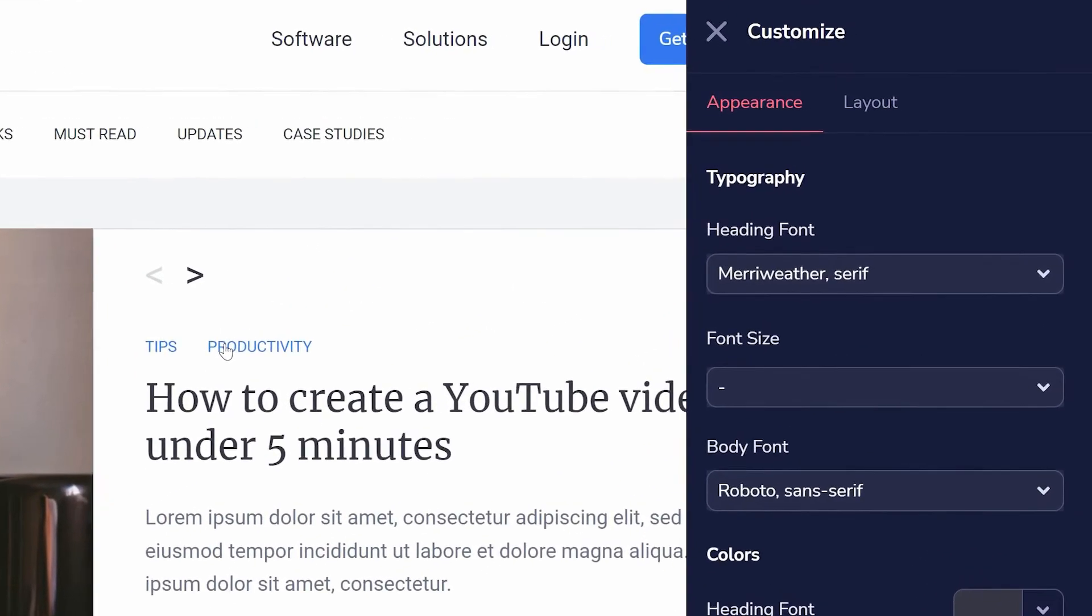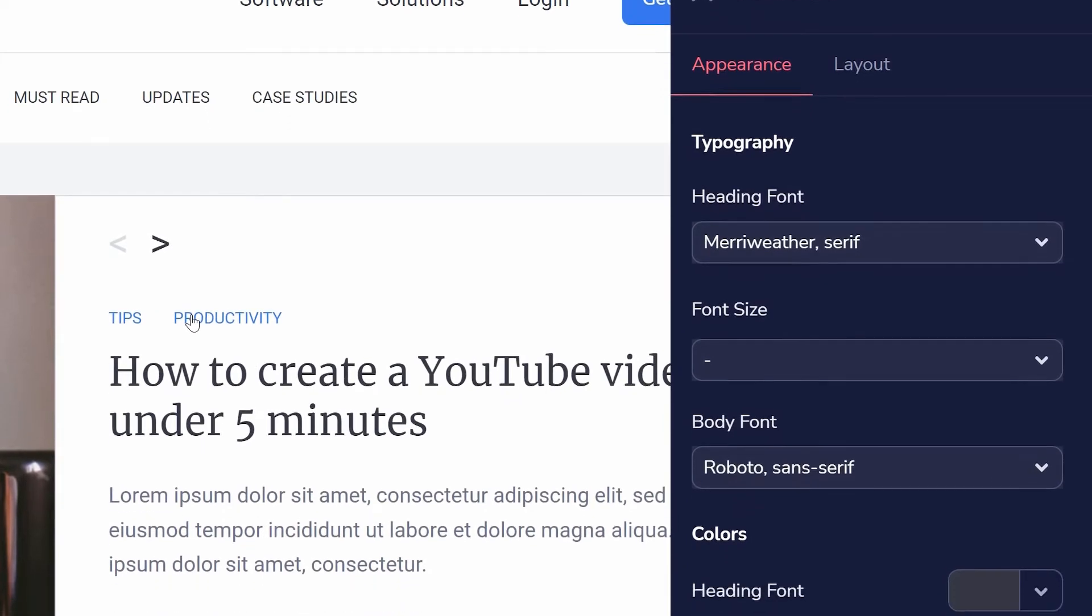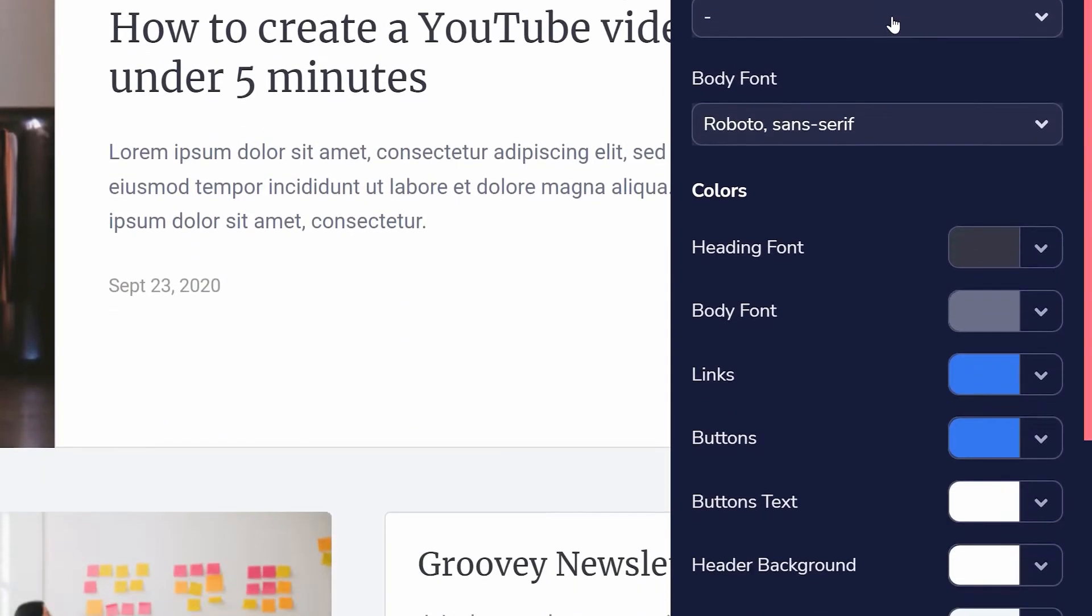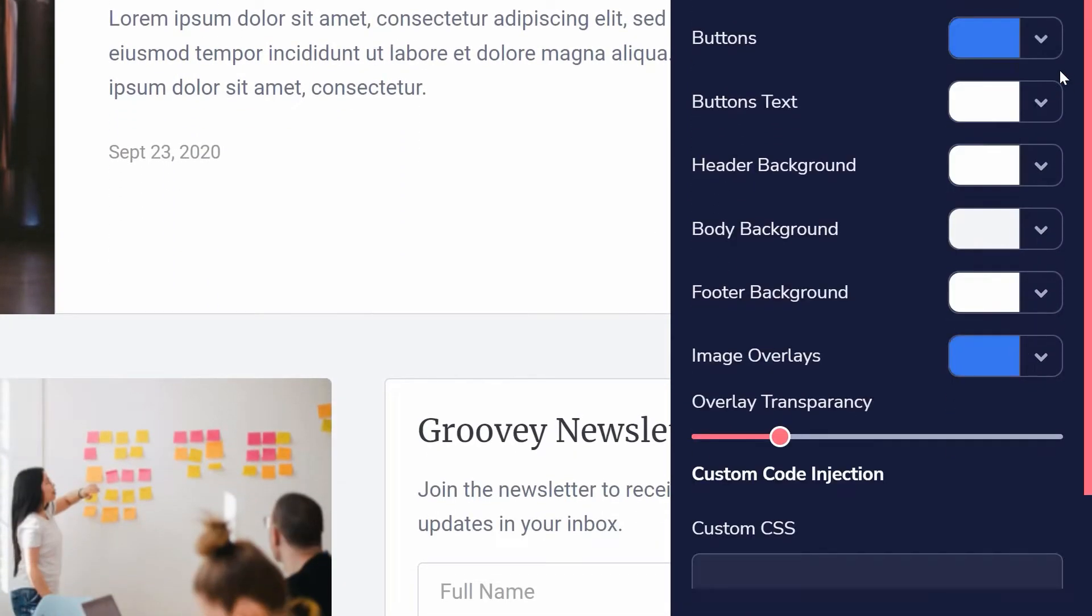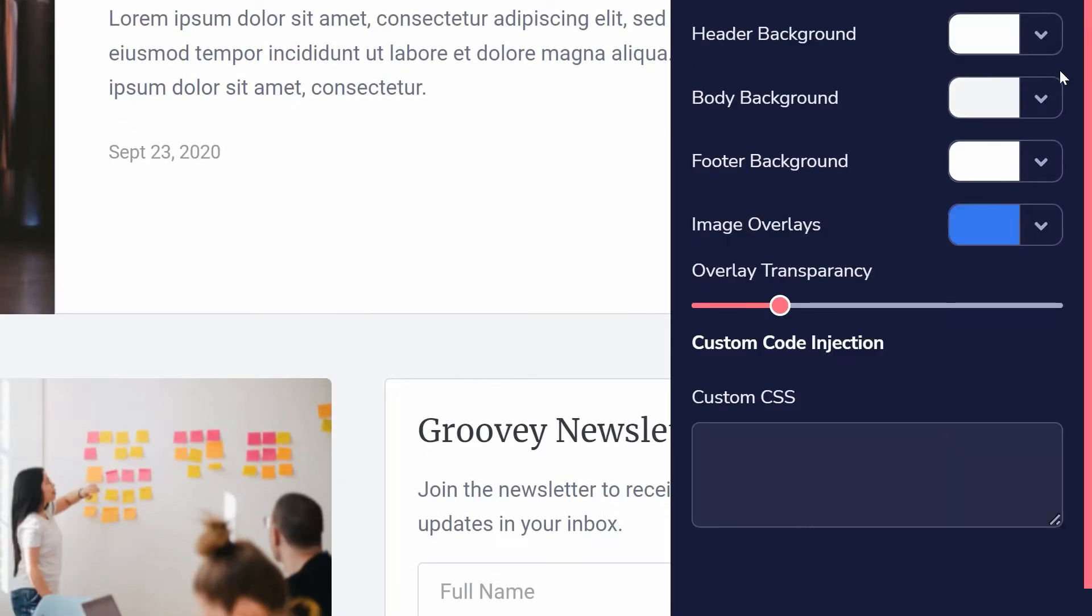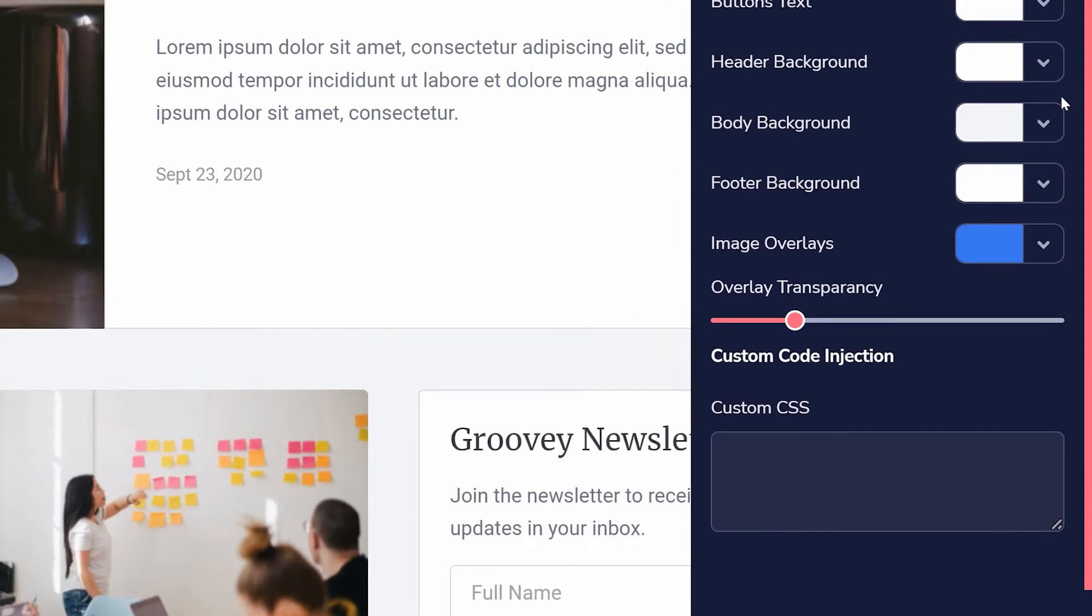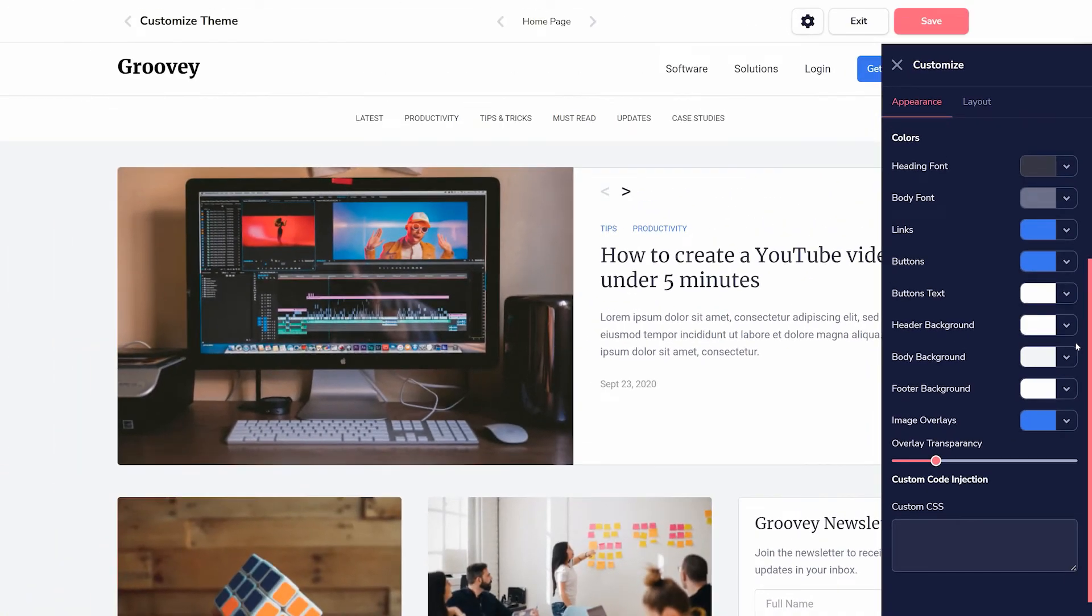Customizing allows you to change fonts, colors, the layout of the different pages, and if you're able to code, add custom CSS for everything else.